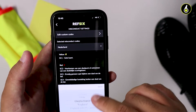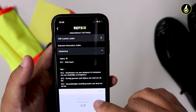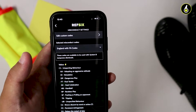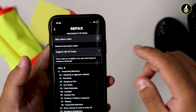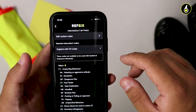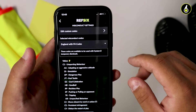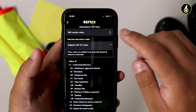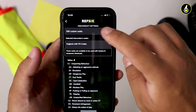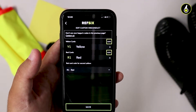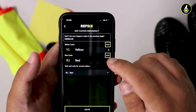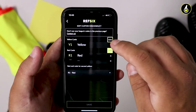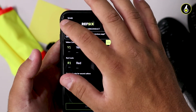You'll see all the different countries we have codes for. If we don't have your codes, there's two options. One, you can email us at contact@ref6.com and we'll add it in to the next update. Alternatively, you can edit custom codes and add all the codes for your country or your league directly into the app.